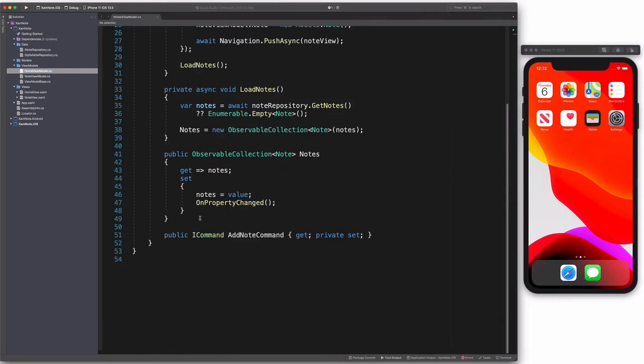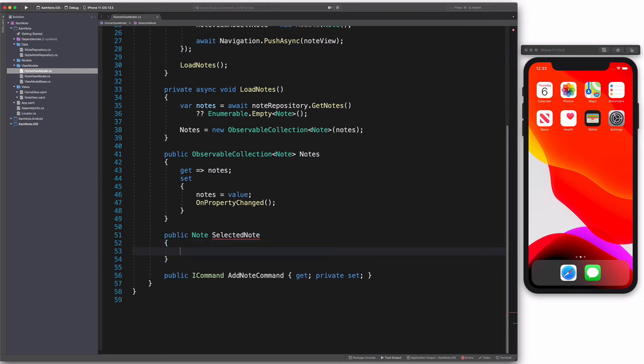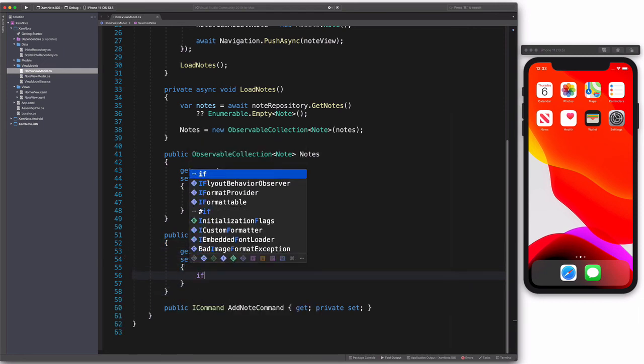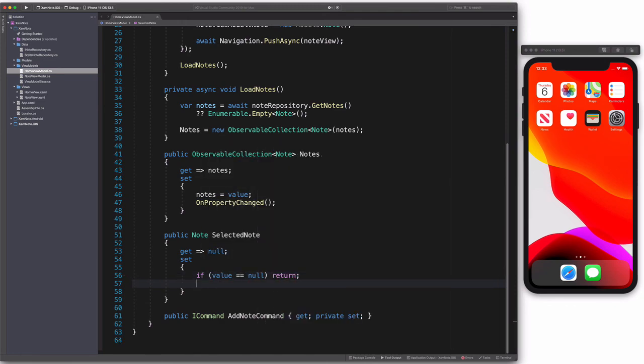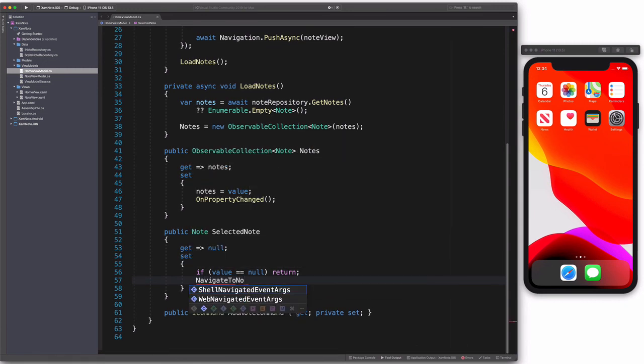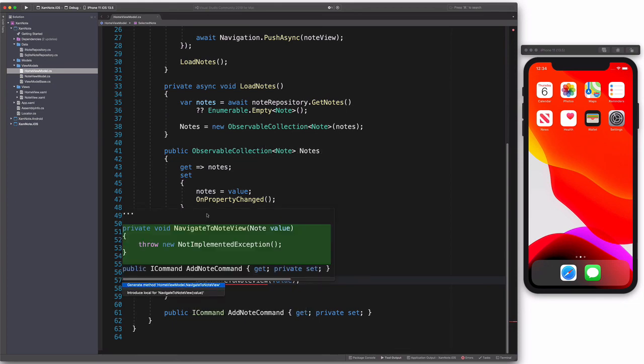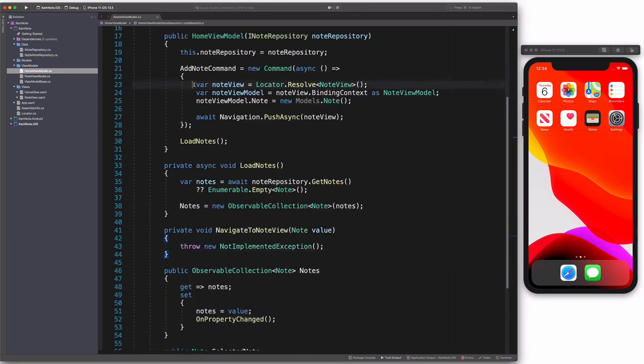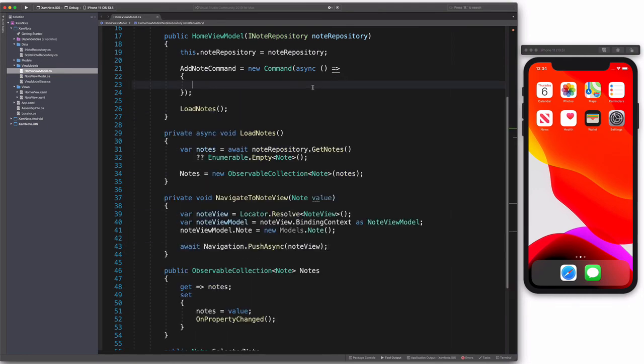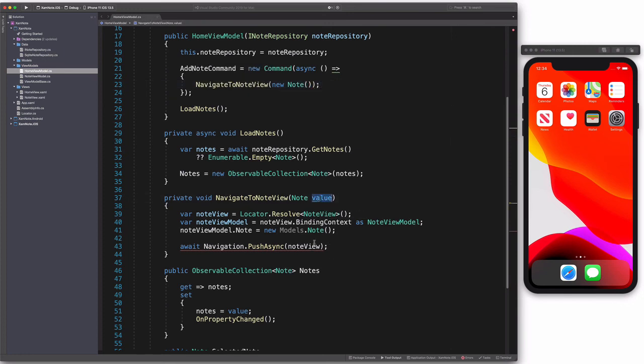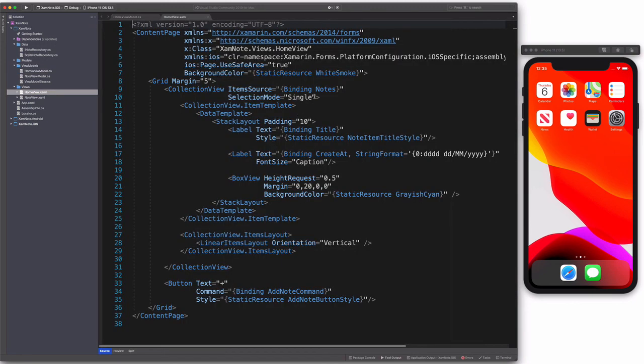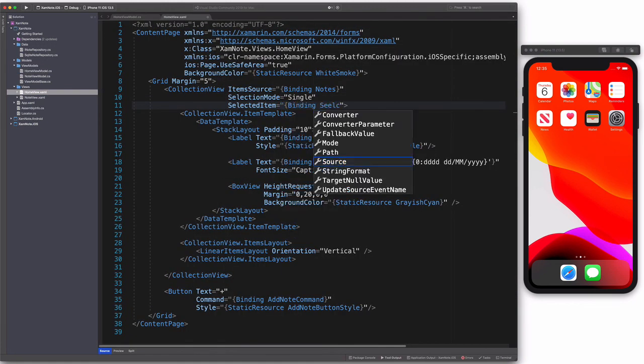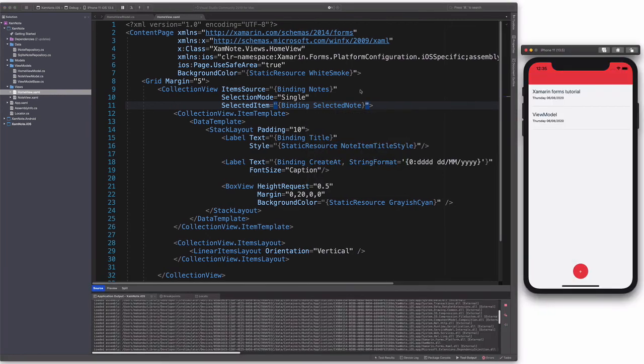We know how to display notes. Let's implement the action behind note selection. In HomeViewModel, we declare a SelectedNote property. The getter returns null. We are not going to set the value. In the setter, once the value is set, we need to navigate to the NoteView, which will display the note. The code is the same as in the callback for AddNote command. Let's do a small refactoring to reuse the same code. We need to update the binding in the CollectionView. Let's check the result. When we select a note, we are able to see the detail.